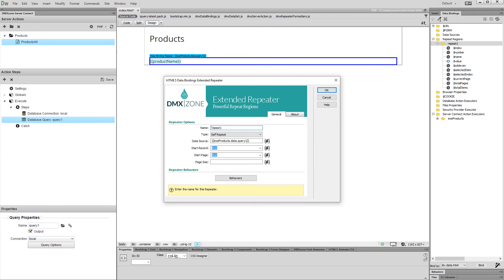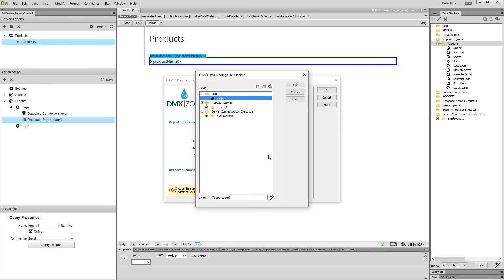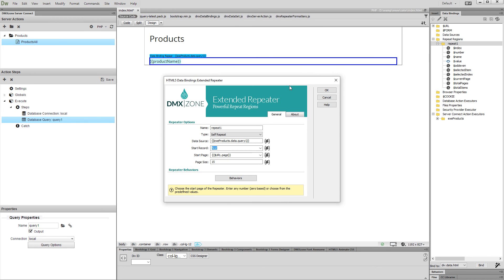Set the Page Size. If you leave this field empty, all of the records will be displayed. We set it to 15 records per page. And then, we need to set up the Start Page. Click the Dynamic Data button for the Start Page and select the URL parameter that we've already created. Click OK, and click OK to apply the changes to the Repeat Region.